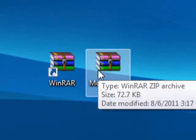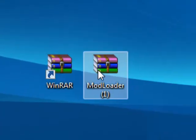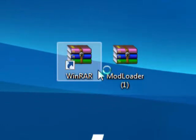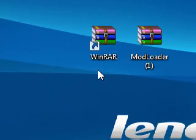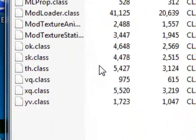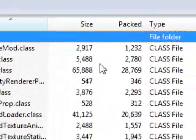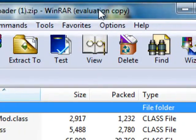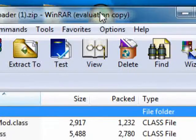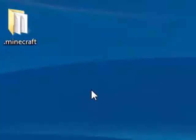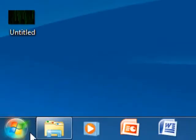Alright, so once you've got that, go ahead and open up Modloader. And you'll get all of these. Just drag that over there, just like that, so it's on the side not covering anything.